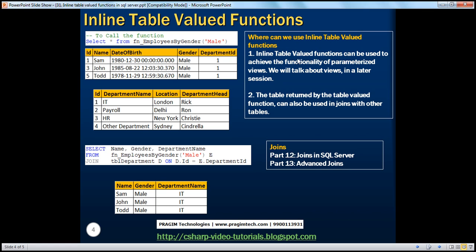Another place where you can use this inline table-valued function is in JOINs as well. We know that this inline table-valued function returns a table, so the table returned by the function can be used in JOINs with other tables. When we execute SELECT * FROM fn_employees_by_gender passing 'male', we get male employees back including the department ID column in the returned table.